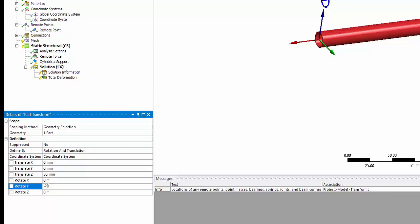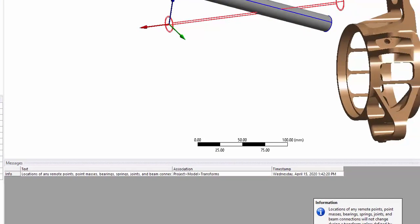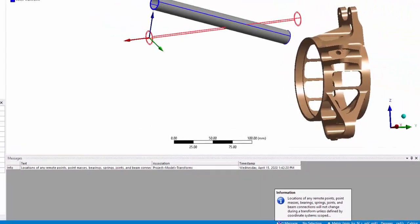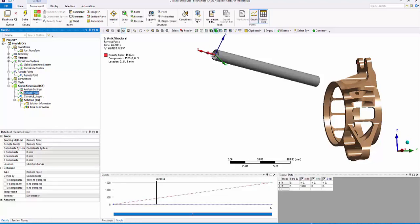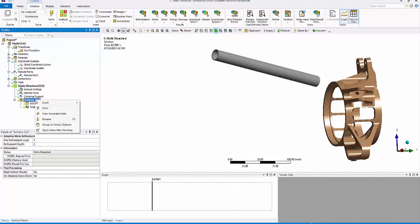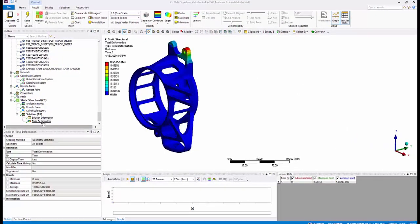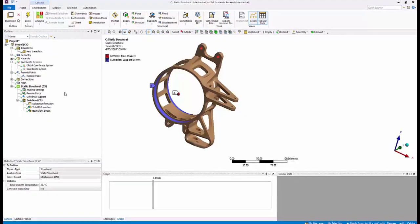If we generate the transform, you will clearly see the remote point has also undergone transformation. The remote force is still existing at the same point. Even the coordinate system is also the same. All you need to do is resolve and you have the new set of results.